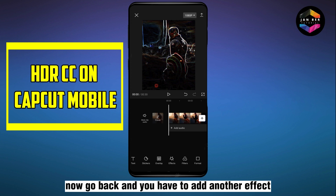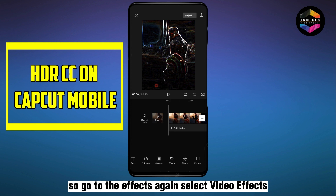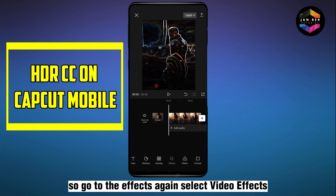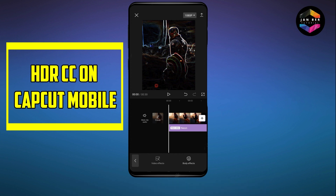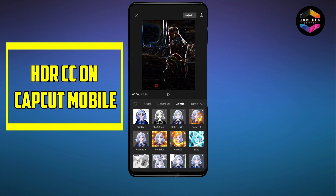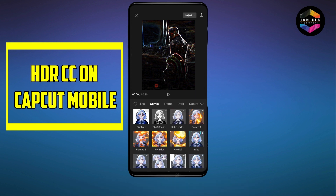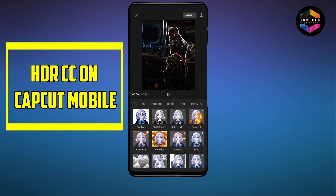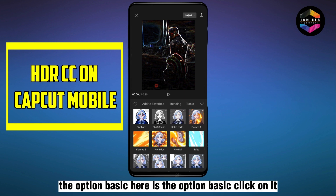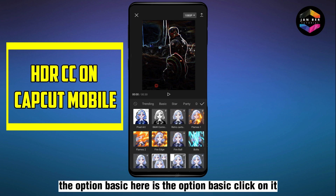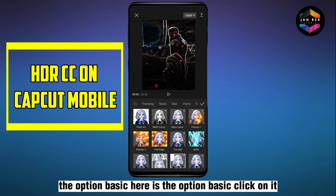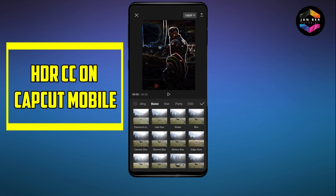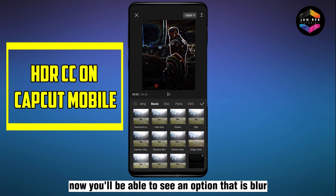Go to Effects again and select Video Effects. Now go to the Basic option — here is the Basic option. Click on it and you will be able to see an option that is Blur.